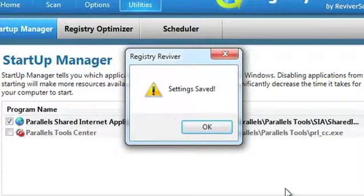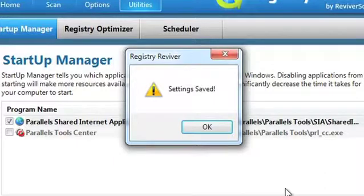Now, when you restart your machine, any items you've unchecked will no longer automatically start.